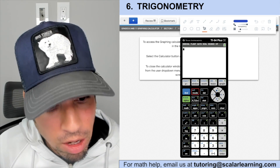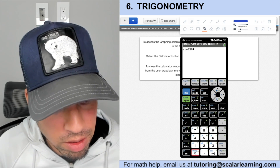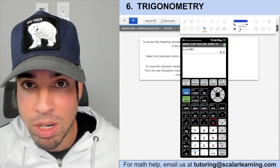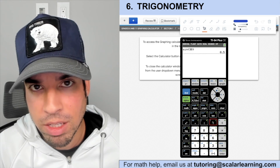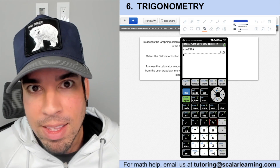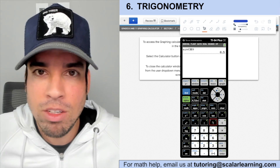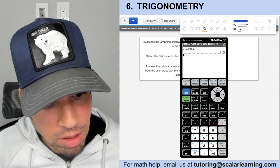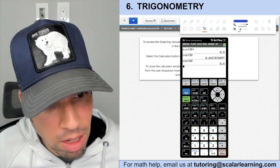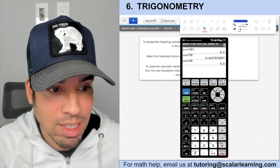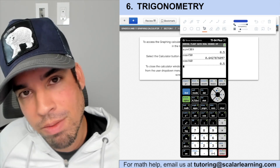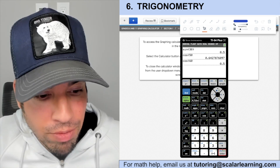In degree mode, sine of 30° = 0.5, which is one half — consistent with the unit circle and 30-60-90 triangles. You can also use trial and error: if they say 'sine of 30 equals cosine of what angle?', try cosine of 60 — and boom, it matches. Sine of 30 equals cosine of 60, because sine of an angle equals cosine of its complement.